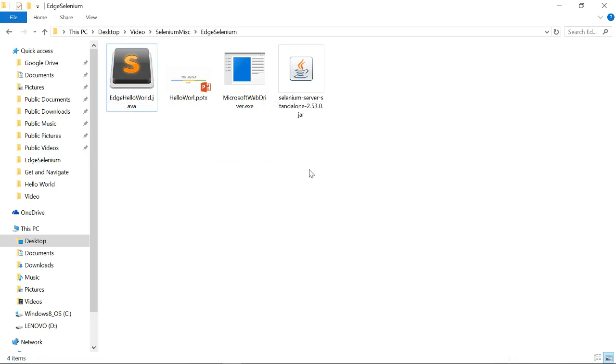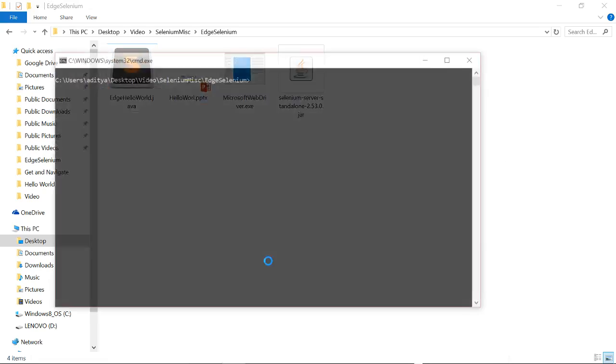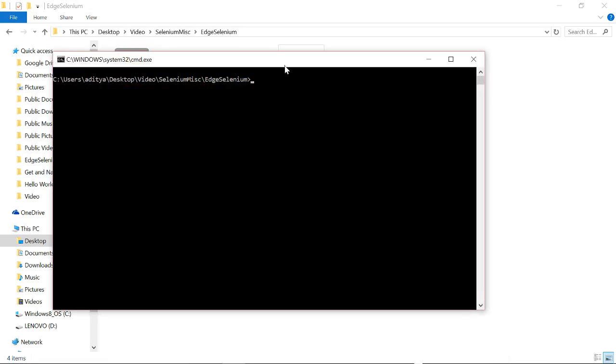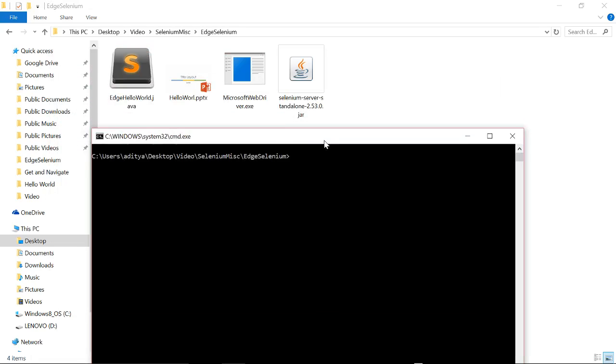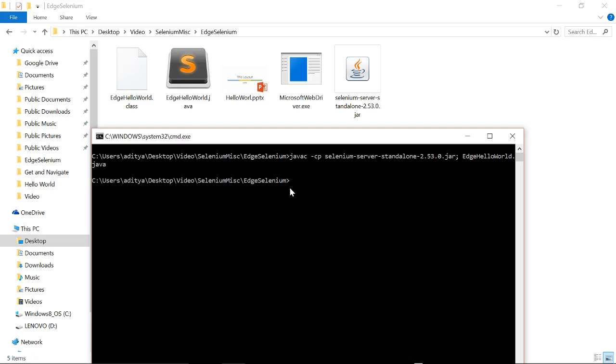For running the script we have to open the command prompt. First let us compile the code: javac -cp, the jar is selenium server, semicolon, and Edge.java. After successful compilation, the .class file will be generated.